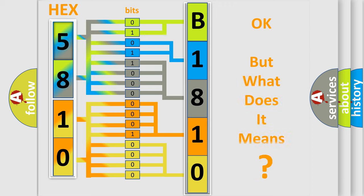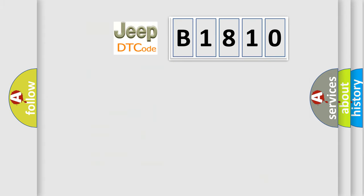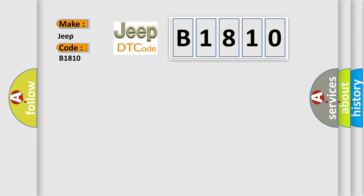The number itself does not make sense to us if we cannot assign information about what it actually expresses. So, what does the diagnostic trouble code B1810 interpret specifically for Jeep car manufacturers?